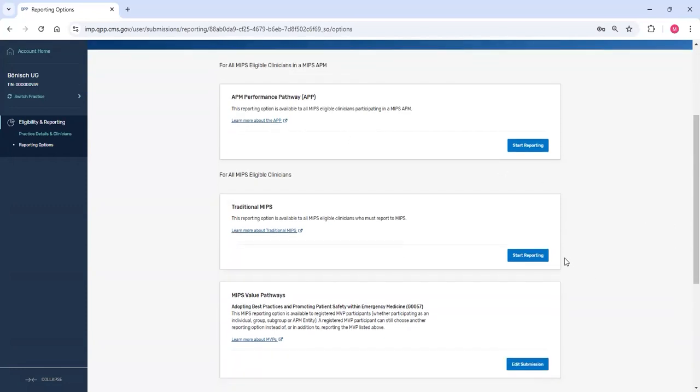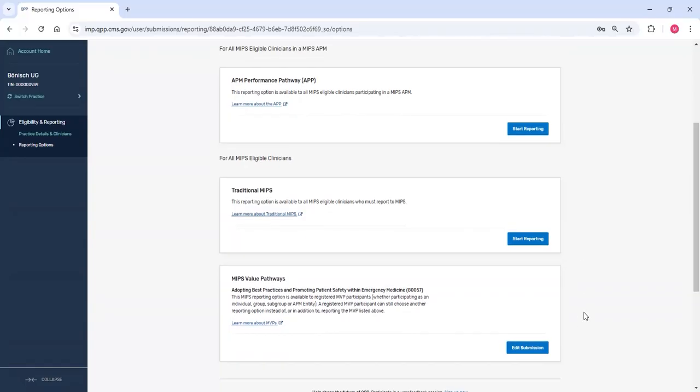The second is Traditional MIPS. This is the original reporting option that allows clinicians and groups to select from all available quality measures and improvement activities. The third option is an MVP.